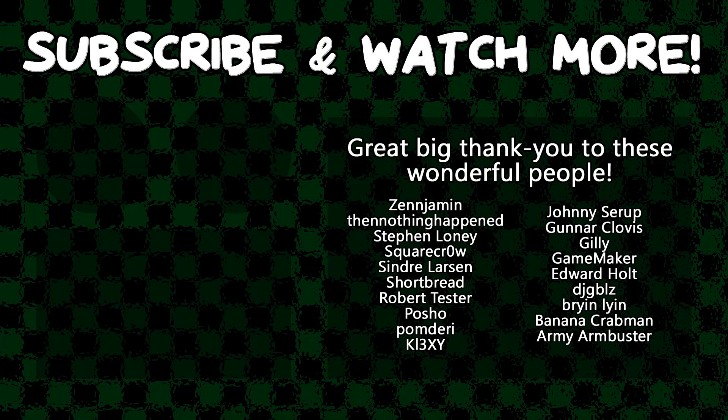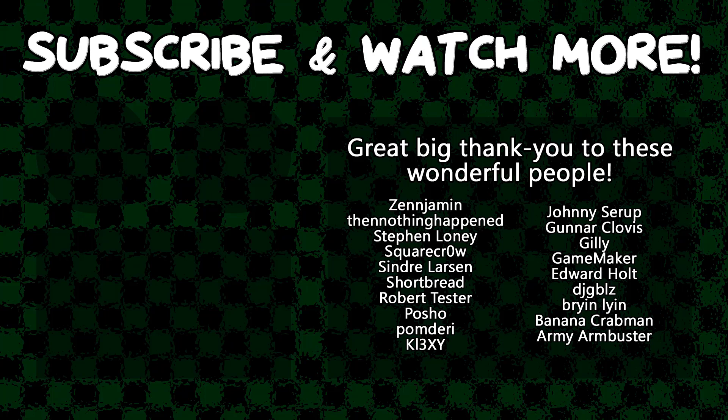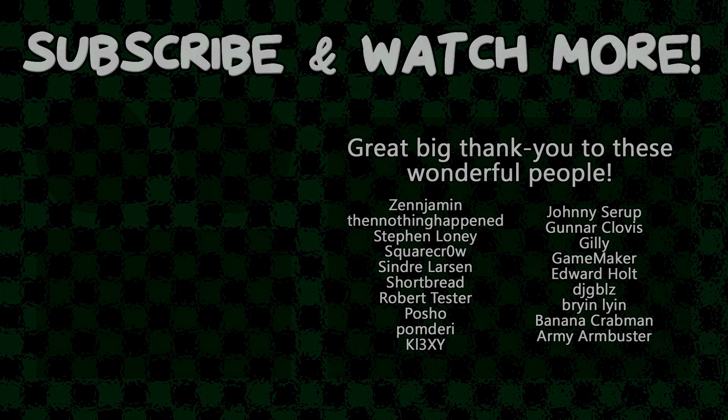Special thanks to Army Armbuster, DJ Gibbles, Edward Hult, GameMaker, Gunnar Clovis, Keyexie, Pocho, Syndra Larson, SquareCrow, Then Nothing Happened, and Zenjimin for supporting these videos. If you want to see your name in the credits, or hear yourself shouted out at the end like this, head on over to the Patreon page down in the video description to join the fun.